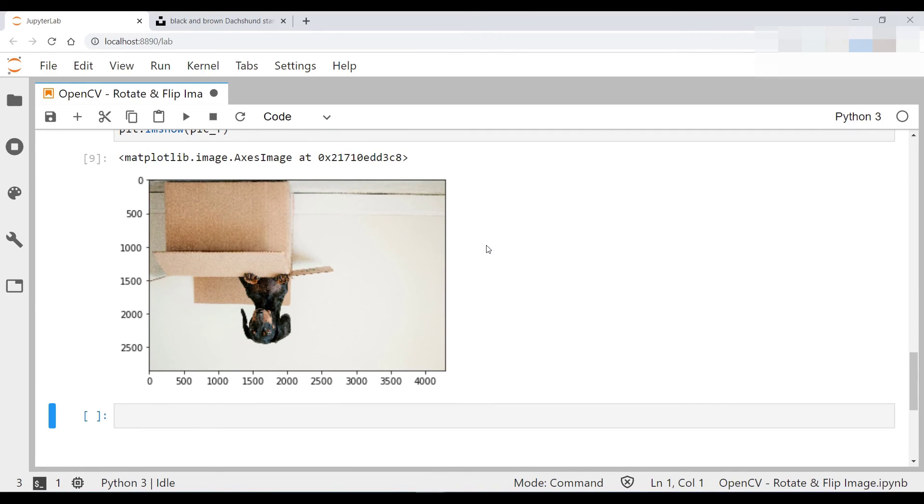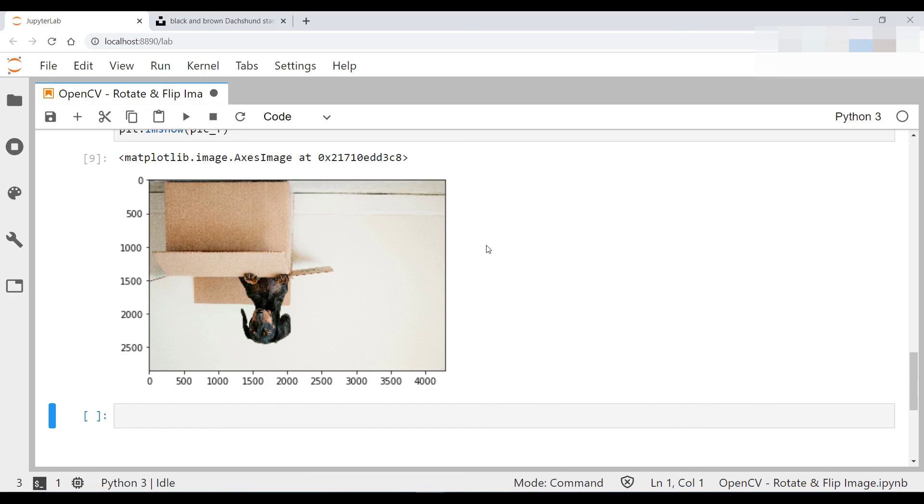That's how we use the flip and rotate function of OpenCV. If you got some value out of this, please smash that like and subscribe button. And if you have any questions, please leave it in the comment section below. And I will see you on the next video.